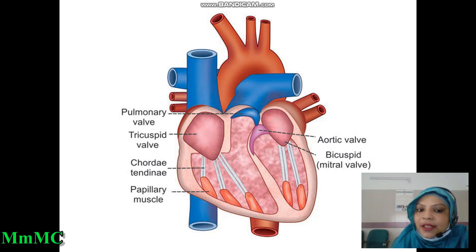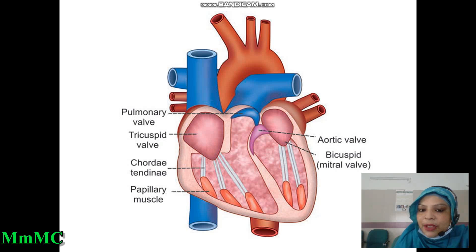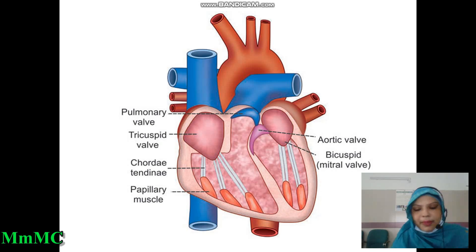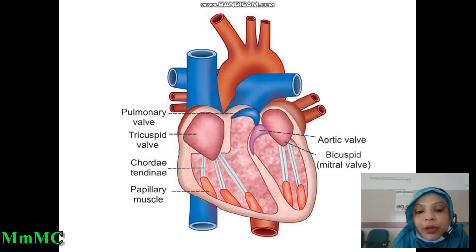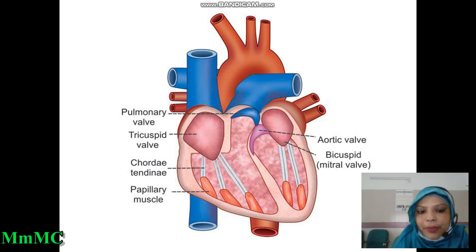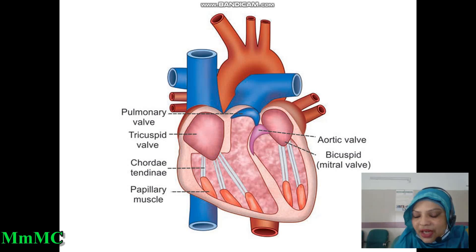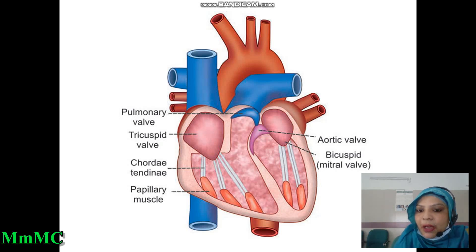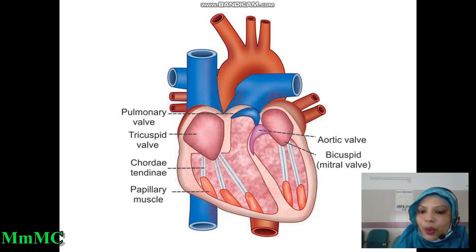In the tricuspid valve — why it is called tricuspid valve — because there are three cusps or flaps present, which are anchored to the papillary muscles in the floor of each ventricle by fibrous cord-like chordae tendineae. Also, there are two more valves: between the right ventricle and pulmonary trunk there is the pulmonary valve, and the aortic valve is present between the left ventricle and aorta. These two valves are also called semilunar valves because they are shaped like a half moon.